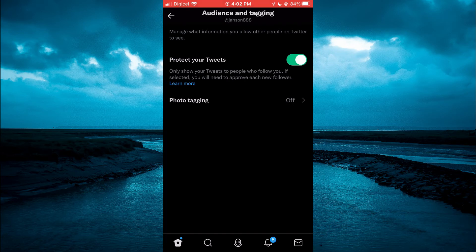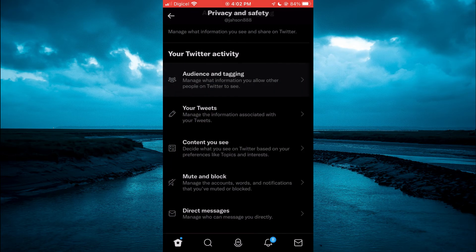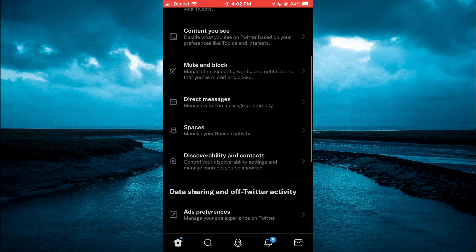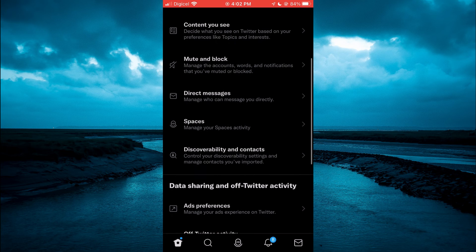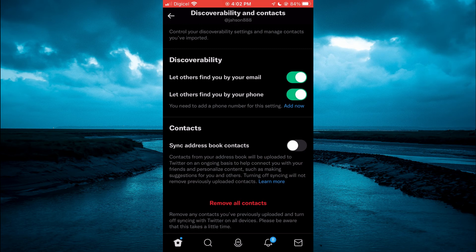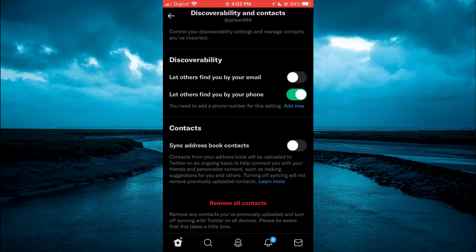Another thing you can do is go back and scroll down to tap on Discoverability and Contacts. You can turn off 'Let others find you by your email' and 'Let others find you by your phone.'